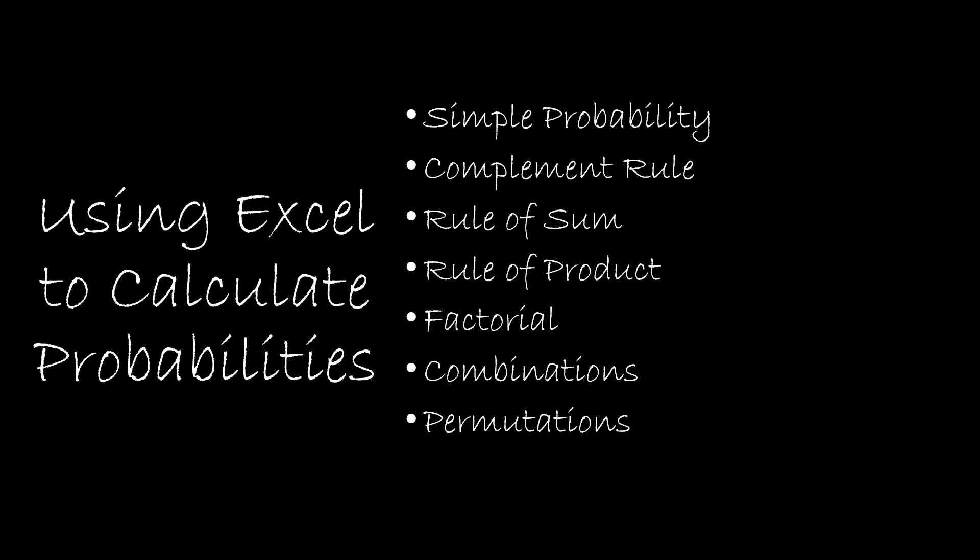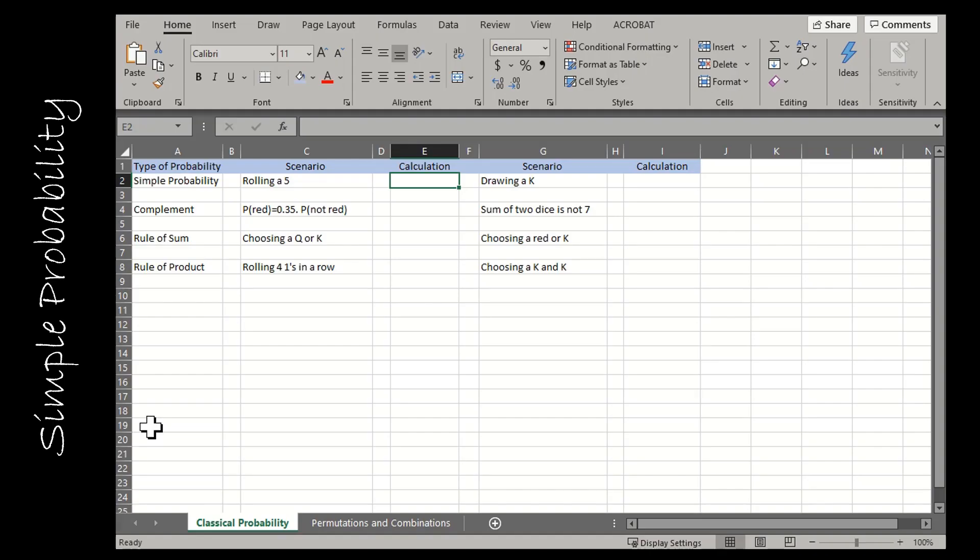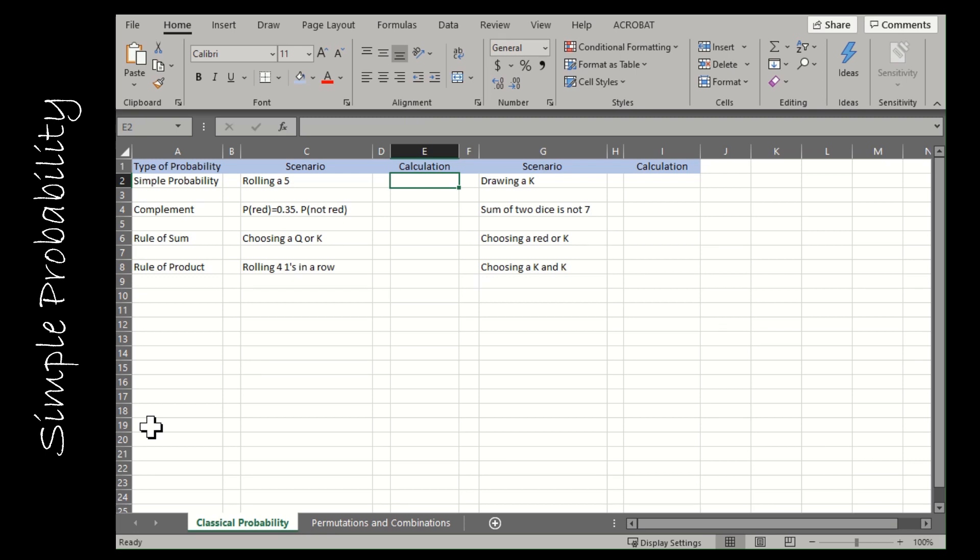In this video, we're just getting started with probability. Most of what I'm going to show you is using Excel as a calculator. Until we get to factorial combinations and permutations, we're just going to be finding probabilities using Excel as a calculator. Then I'll show you some functions for factorial, combinations, and permutations. For our first questions, we're going to let Excel be our calculator.